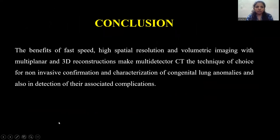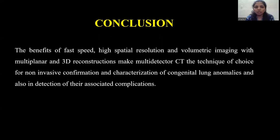To conclude, the benefits of fast speed, high resolution, and volumetric imaging with multiplanar and 3D reconstruction make multi-detector CT the technique of choice for non-invasive confirmation and characterization of congenital lung anomalies, and also for detection of their associated complications.